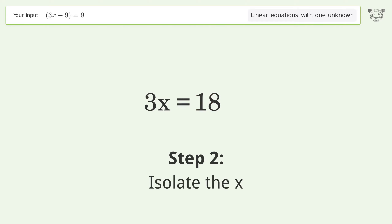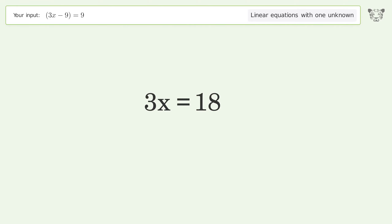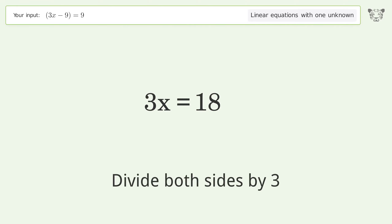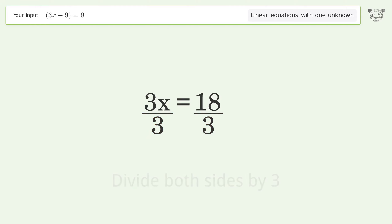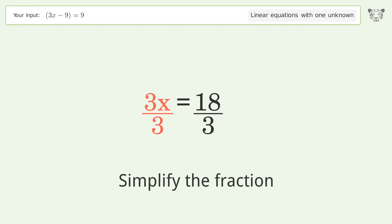Isolate the x by dividing both sides by 3, then simplify the fraction.